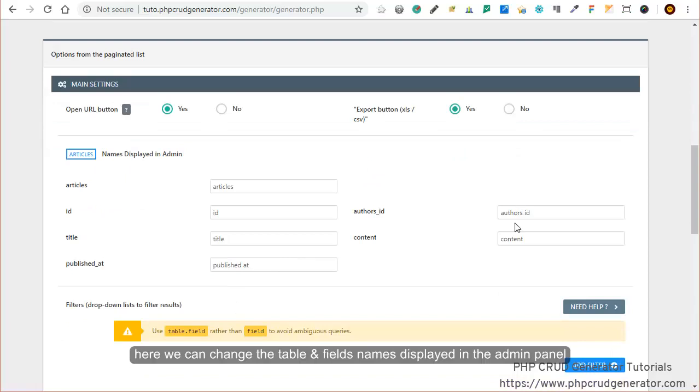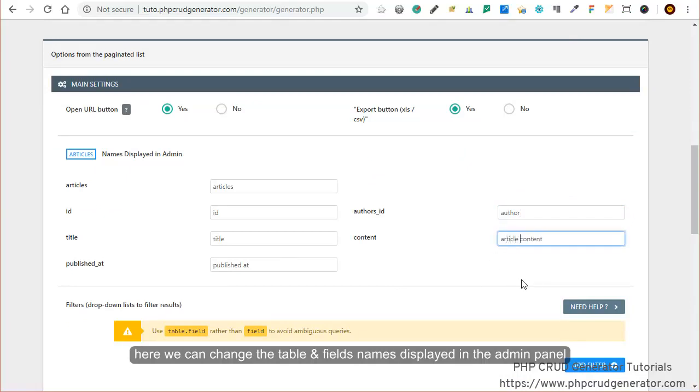Here we can change the table and field names displayed in the admin panel. Let's say author, or for a content field, article content.